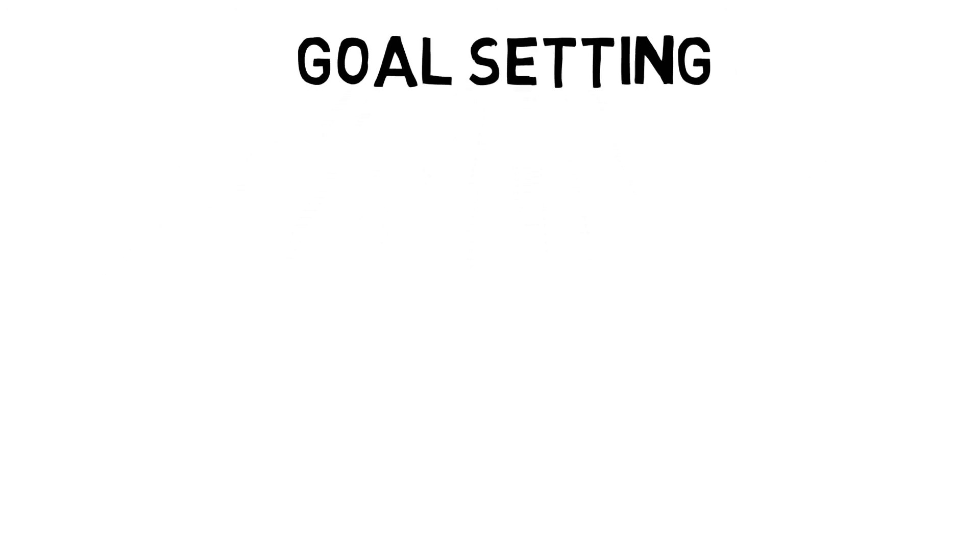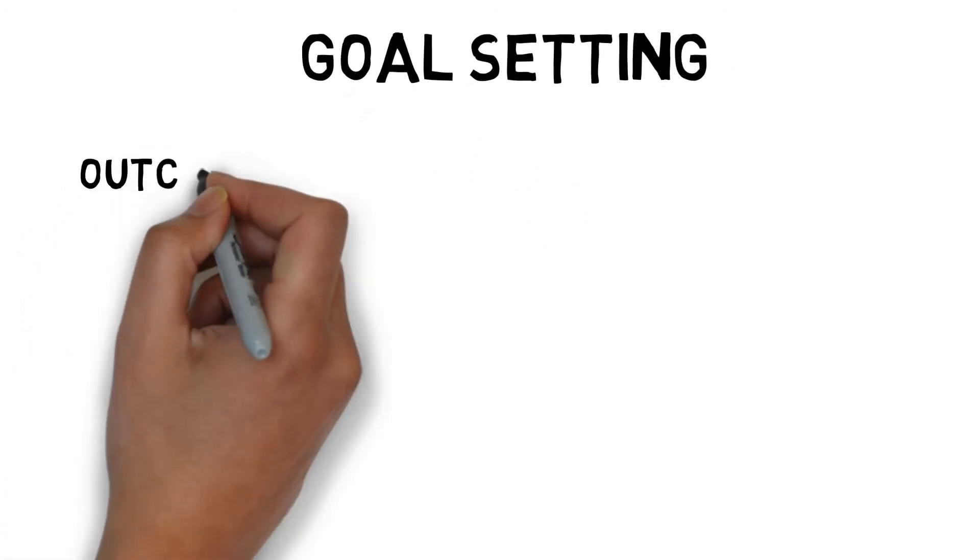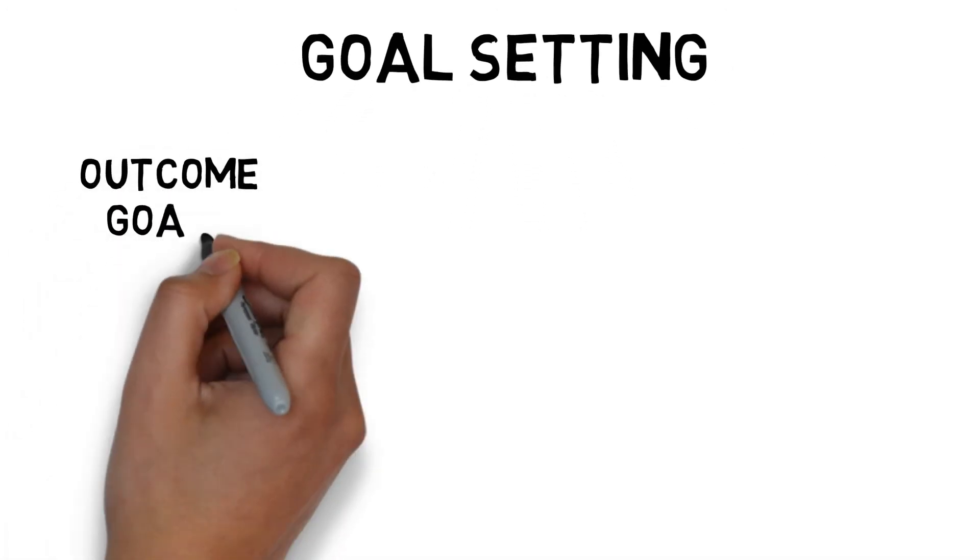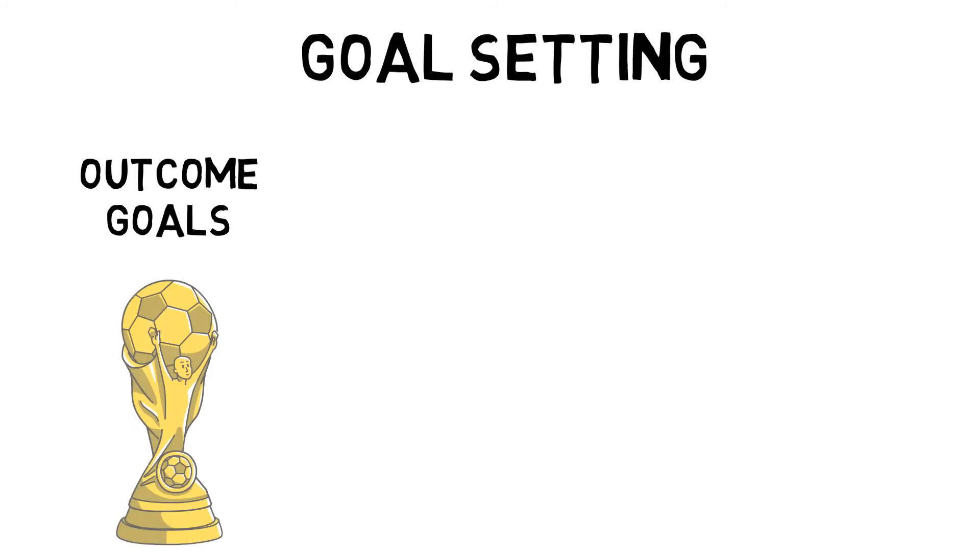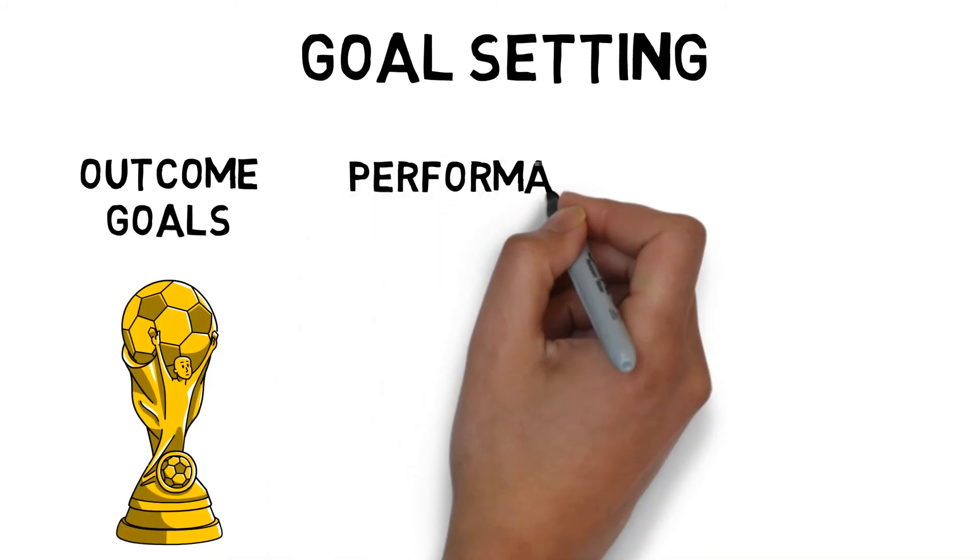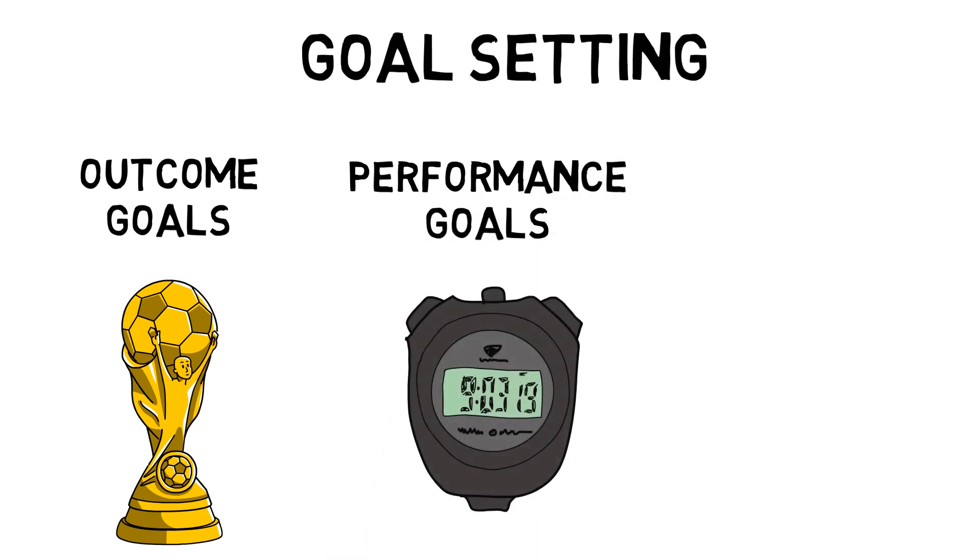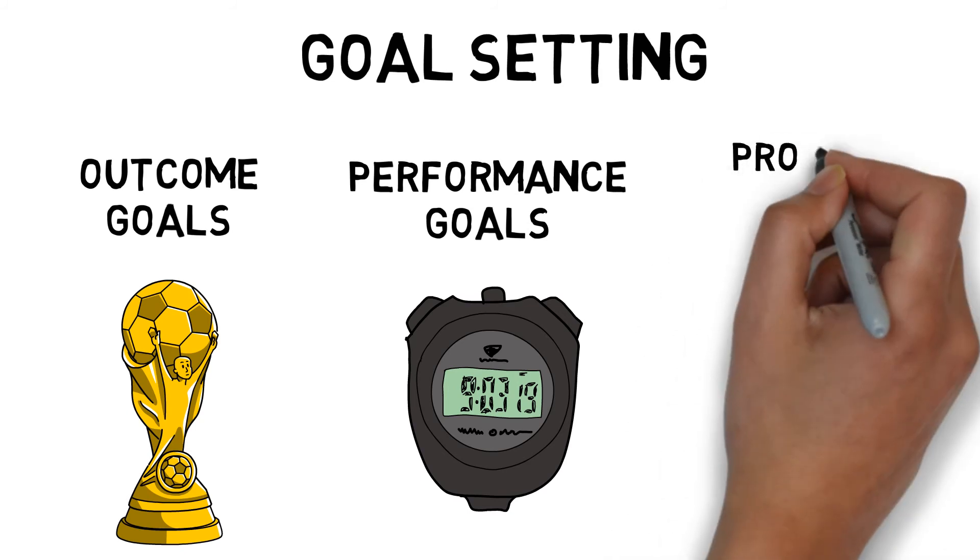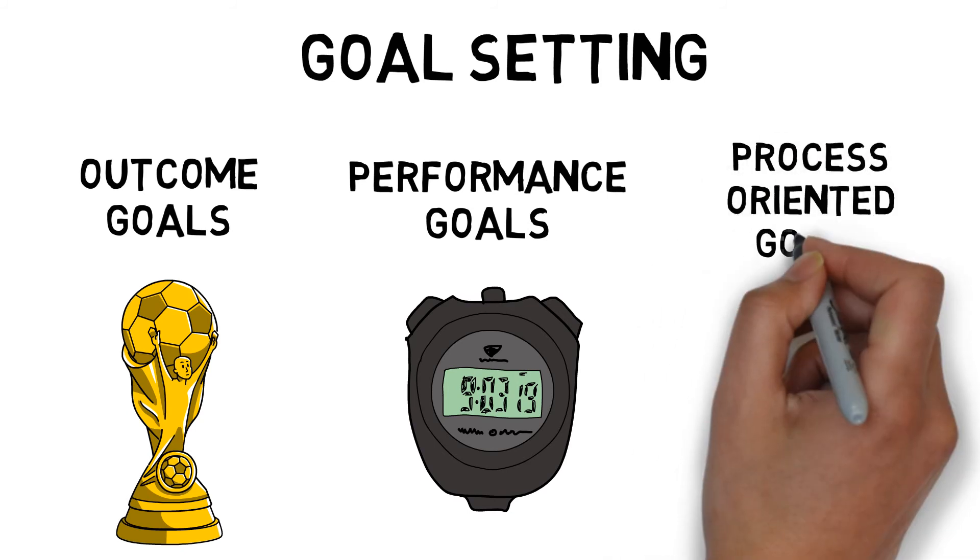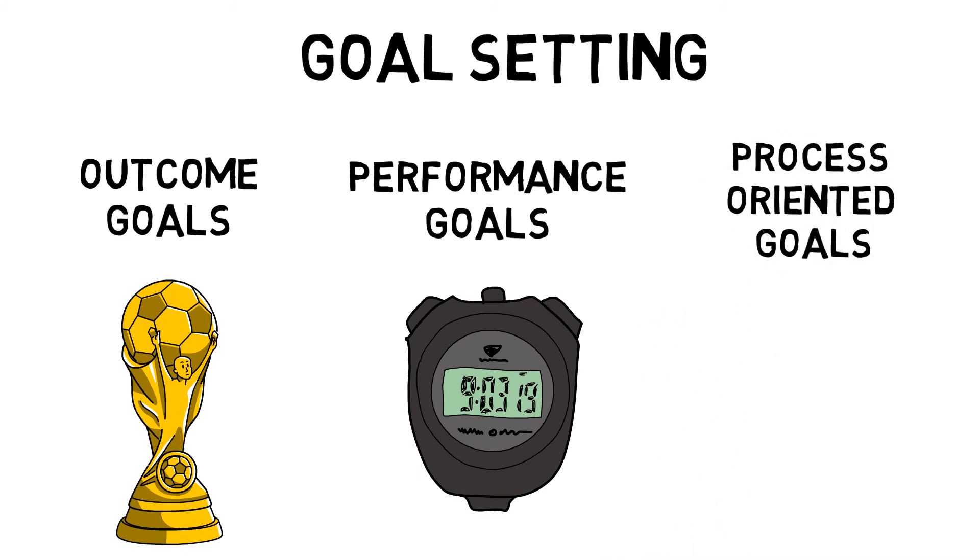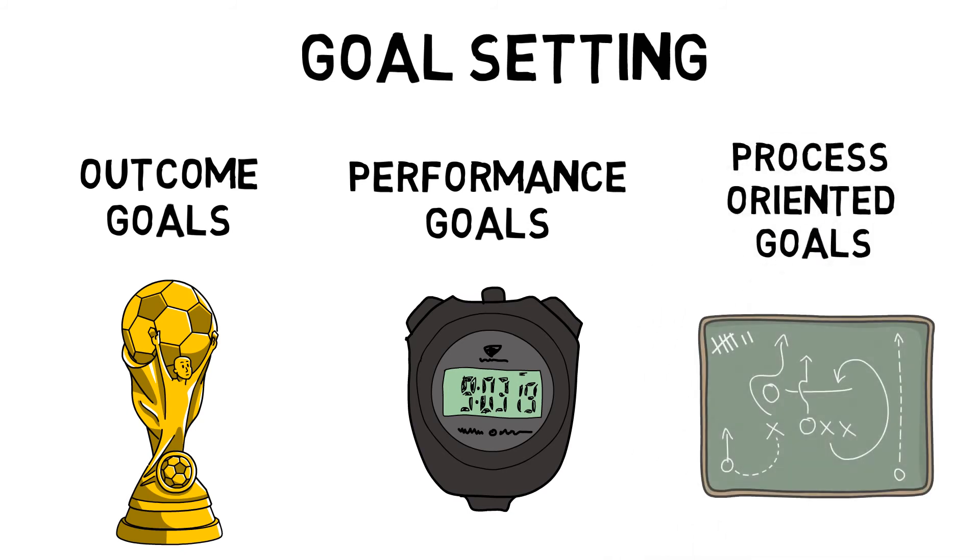Outcome goals are concerned with the end result, such as win the league or win a cup. Performance goals are concerned with how good a performance was, comparative to previous performance, such as a personal best time. And process orientated goals, which are how you'll be successful, such as match plans.